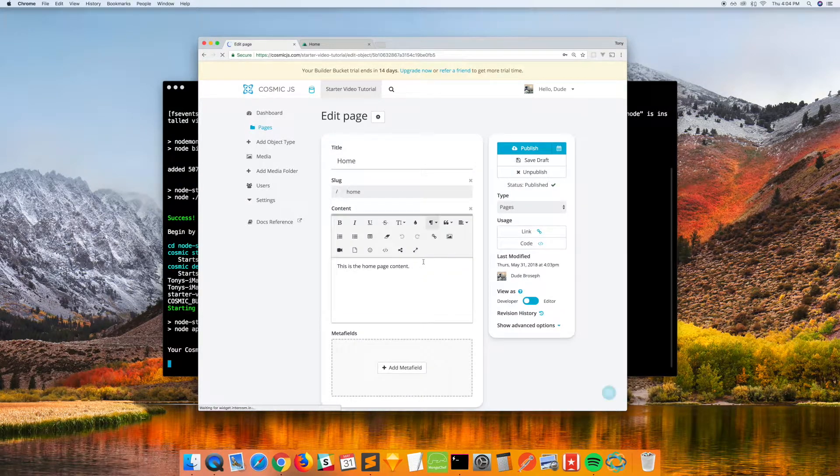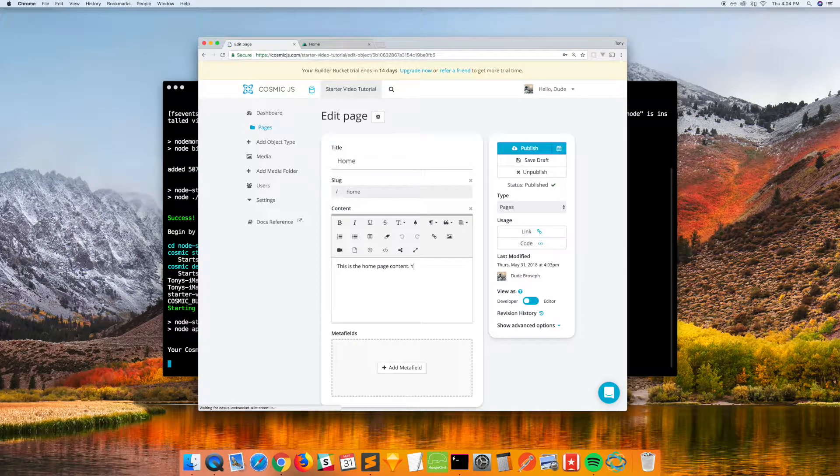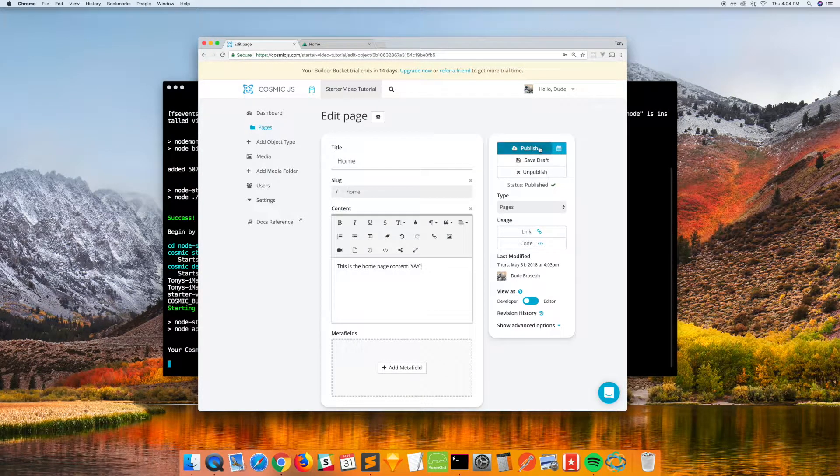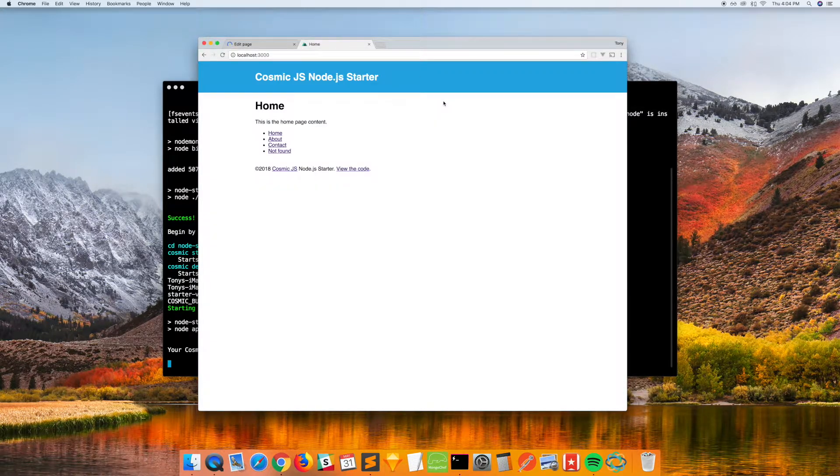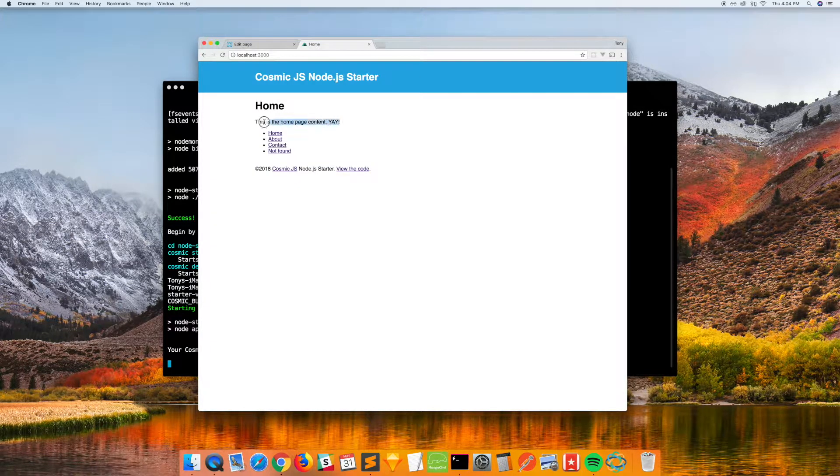And if we edit the content here, it should show up on our application. And we'll reload, and there's our edited content.